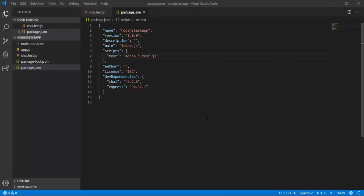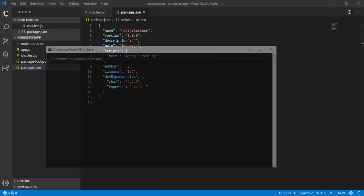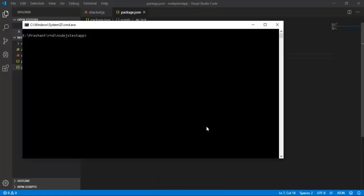Using cross-env we can implement environment configurations. I'm going to quickly install cross-env by running the command npm install save dev cross-env.